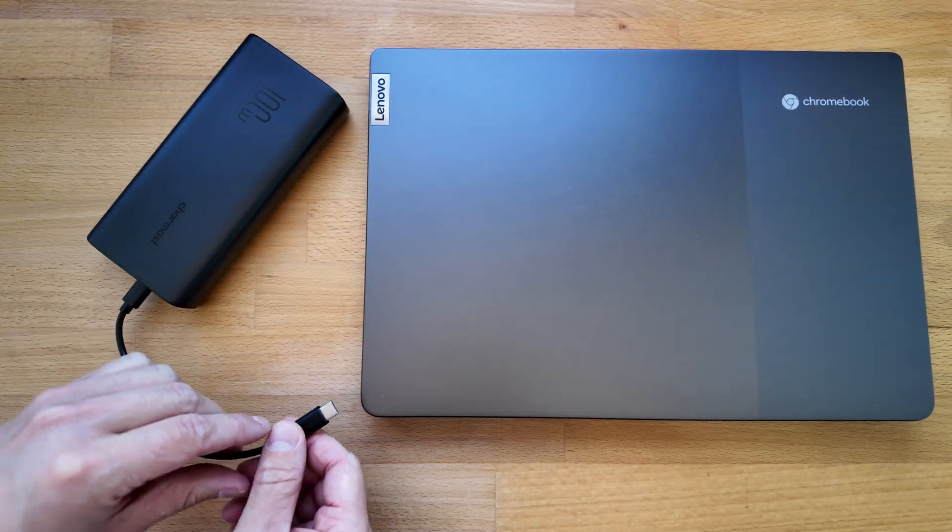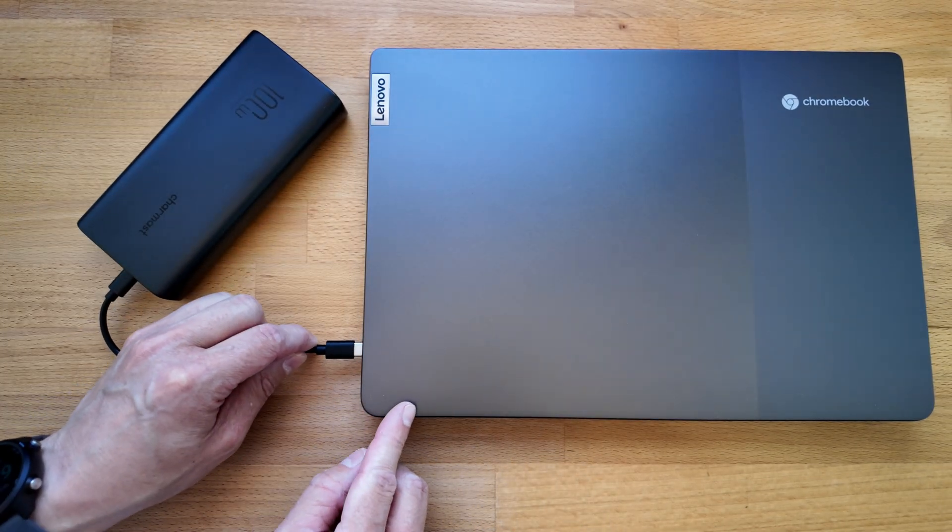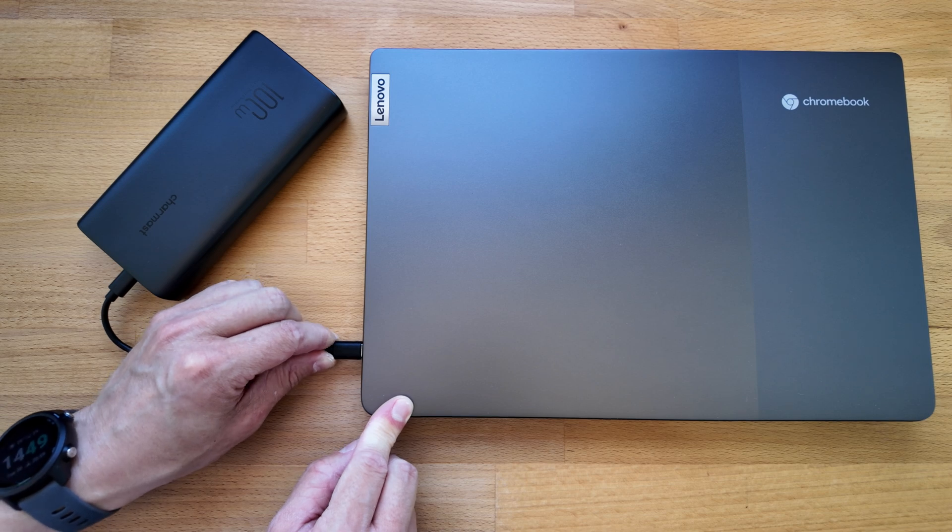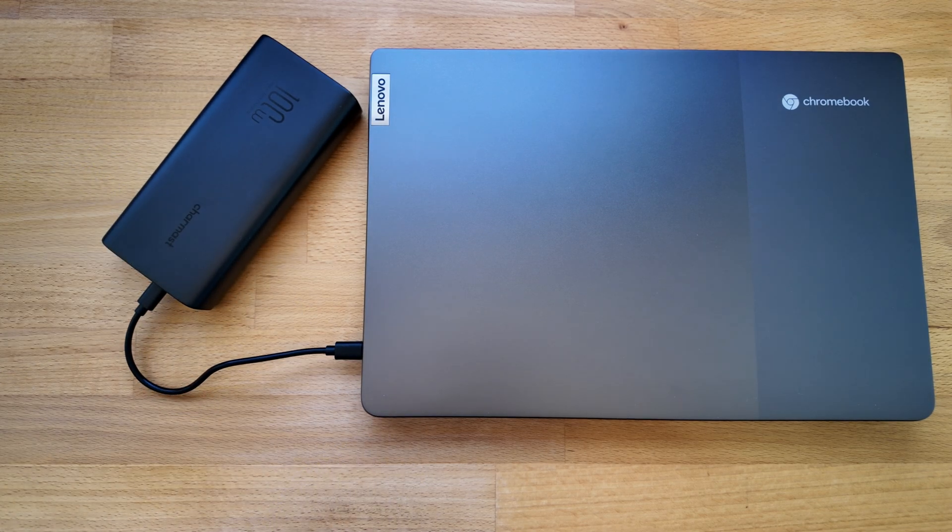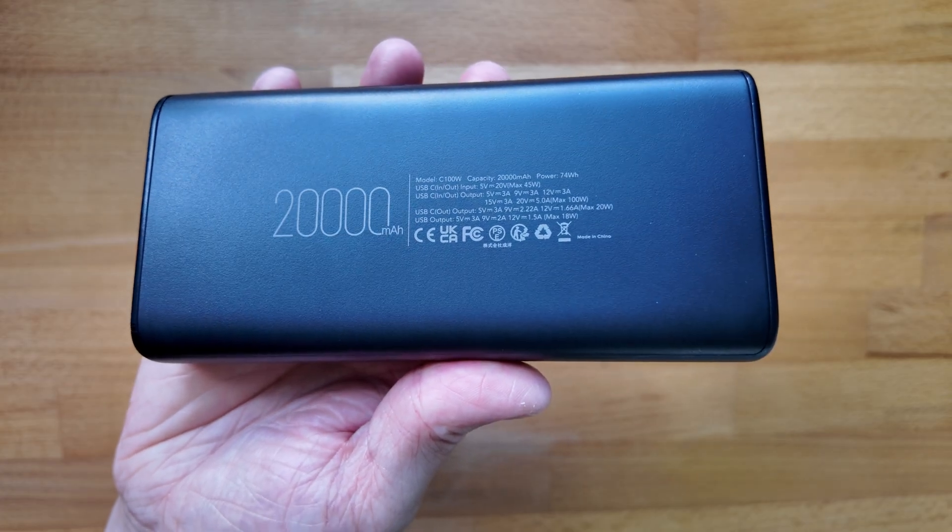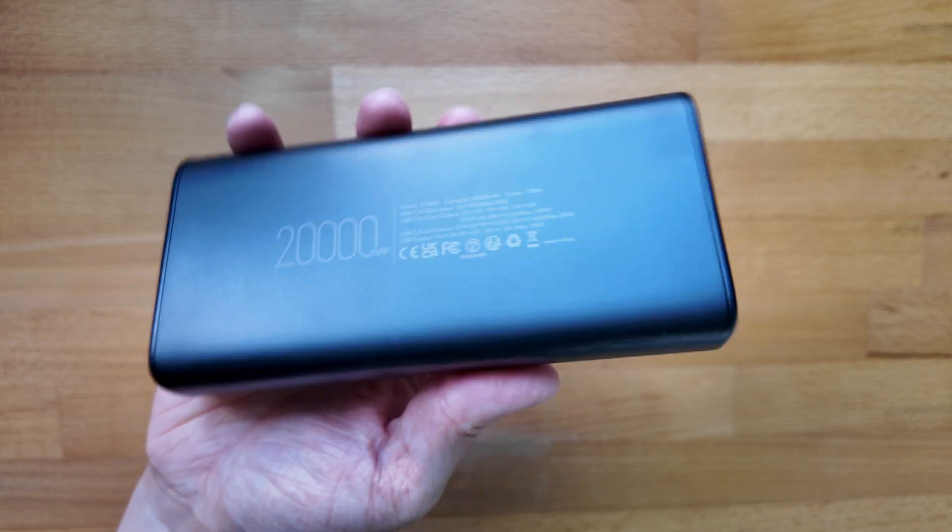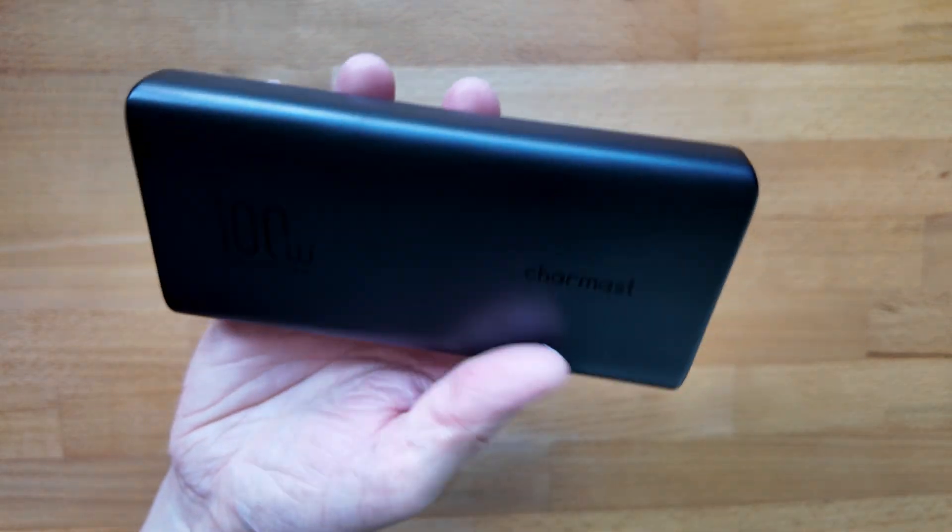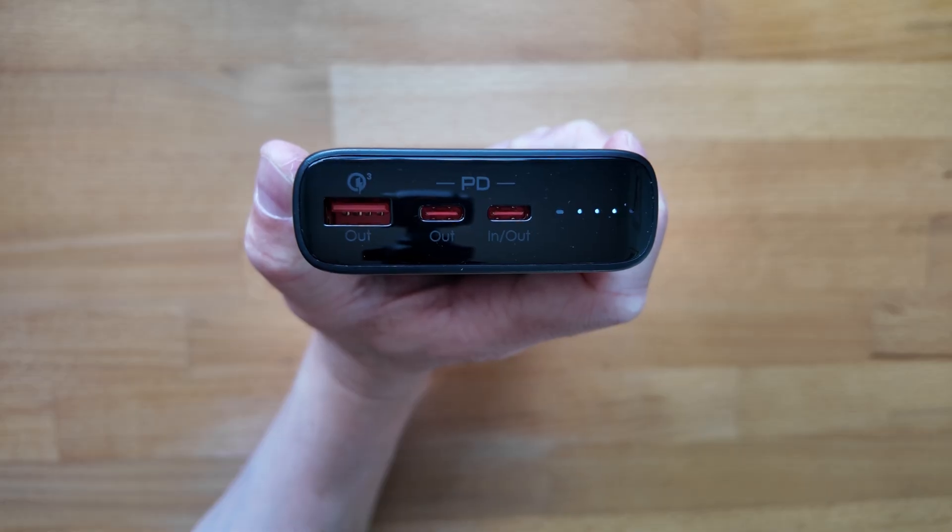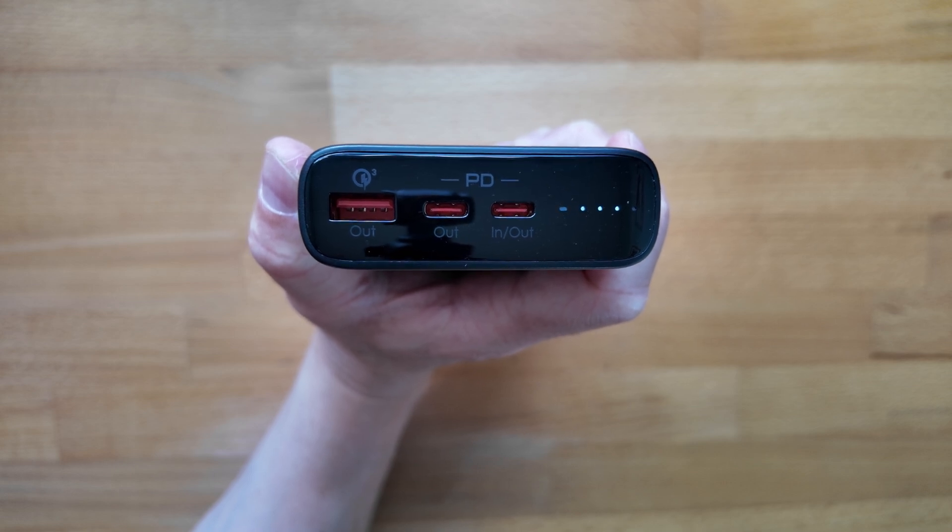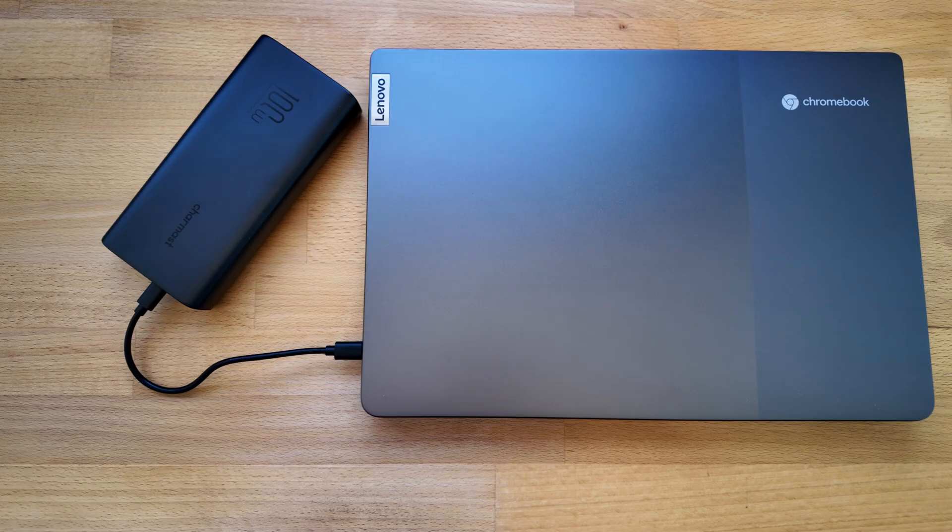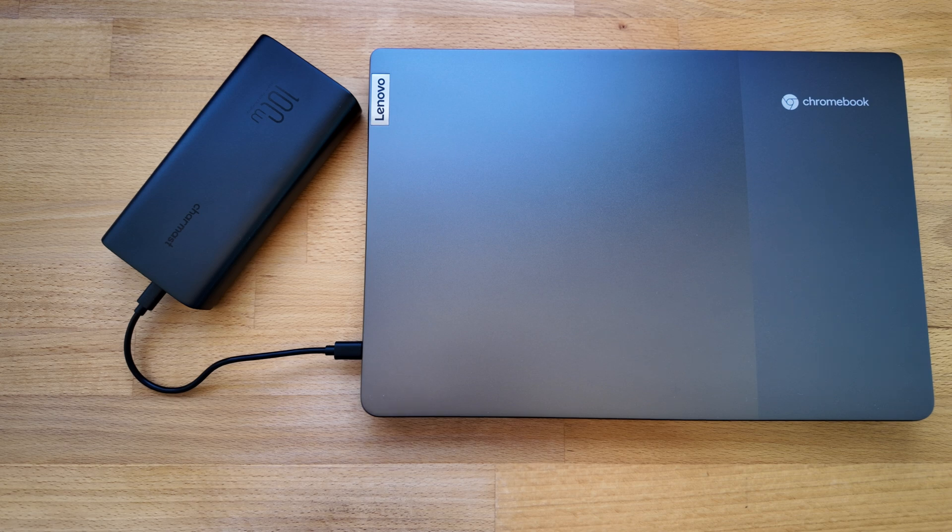The unique thing about this power bank is that it can not only charge devices but it can also power them as well. So it's strong enough to power a Chromebook or a laptop up to needing 100 watts, which is far in excess of what this Chromebook should need. It's not just a power bank that charges—it can actually power and you can use your laptop or Chromebook at the same time.